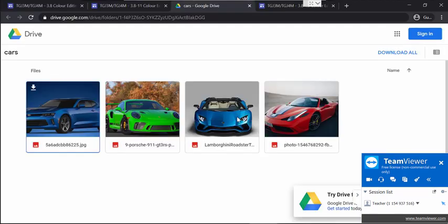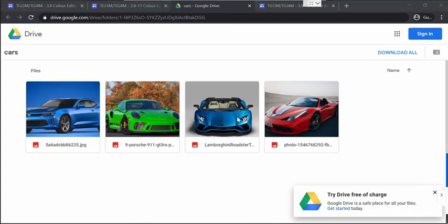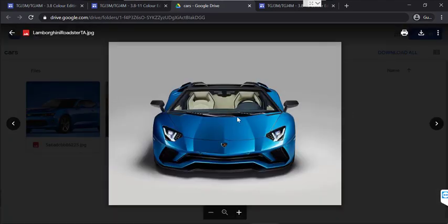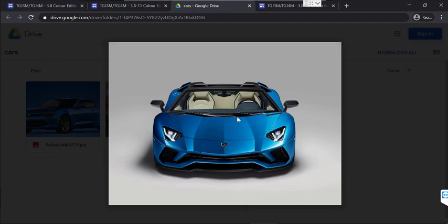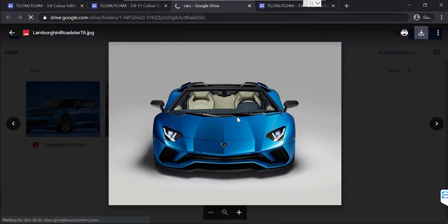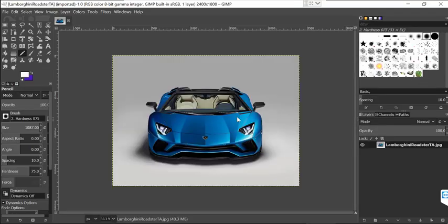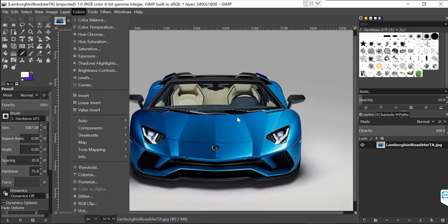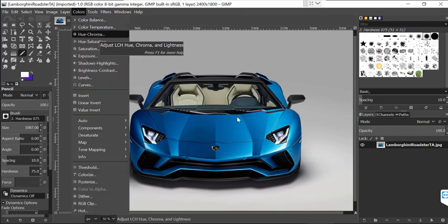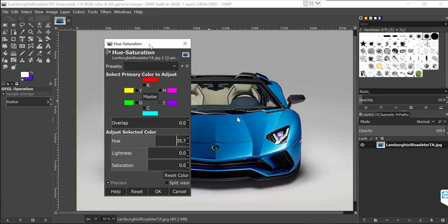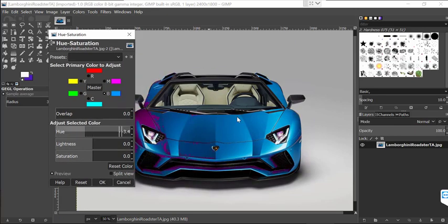Today we're doing color editing for grade 11 and 12. The whole purpose is to turn an object into a different color. There are easy ways and slightly more complicated ways to do this. Let's open this car. The easy way is to go to Hue/Saturation for the blue — you can change the blue to another color that you like.